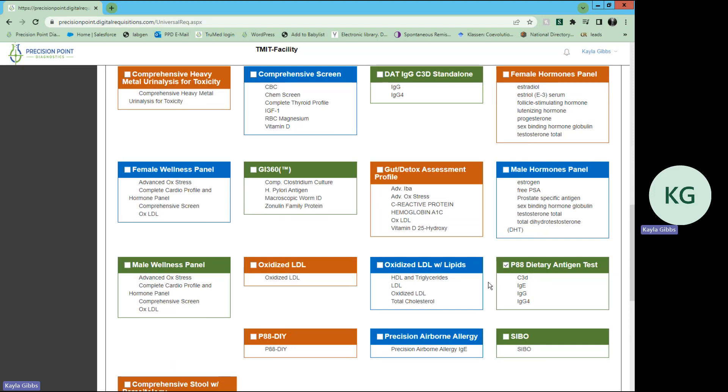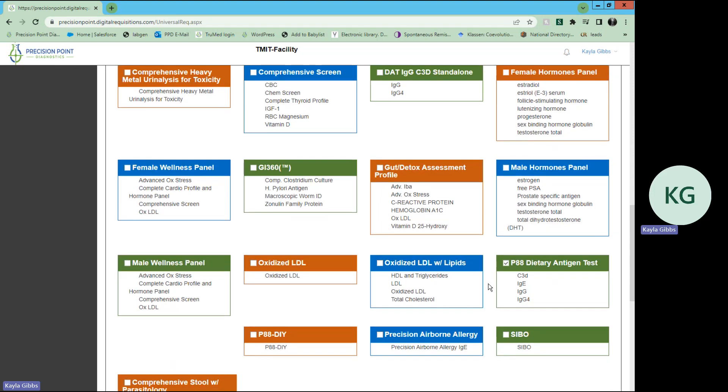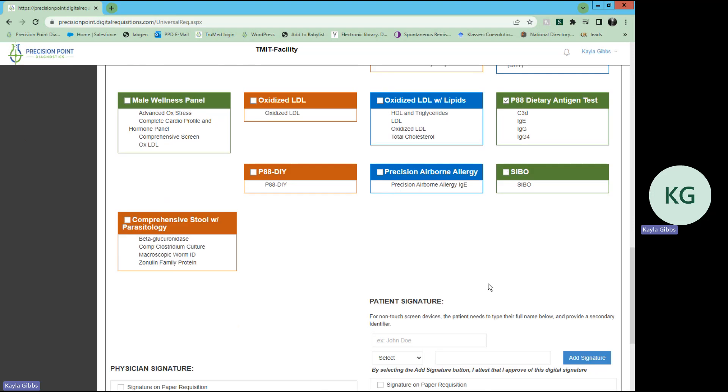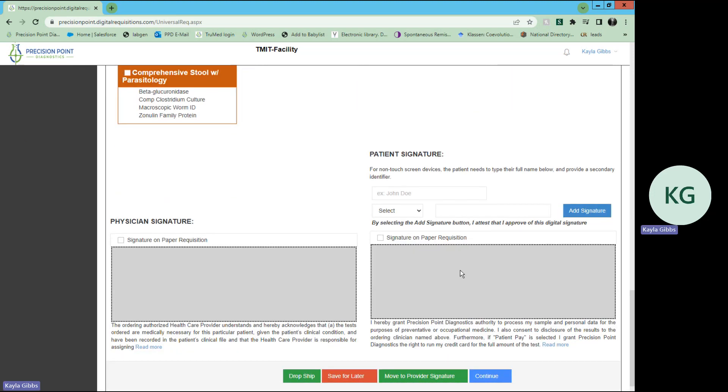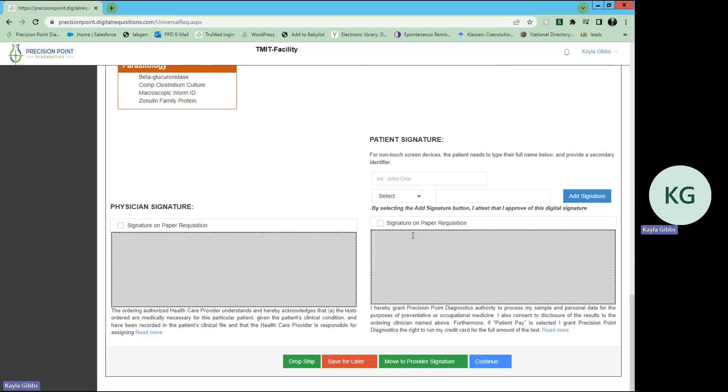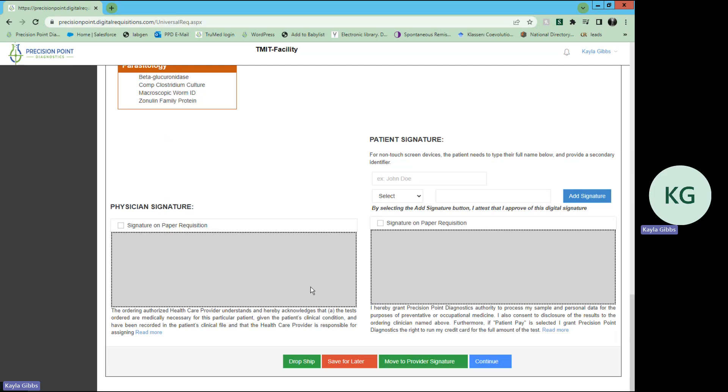And then from there, you would select the testing option that you would like to choose for this patient. Go down. And here you have the option to save it for later, move it to the provider's signature, which means that it's just going to be on hold until that provider signs it. If you're not the provider filling out this requisition, that's a great option for you.